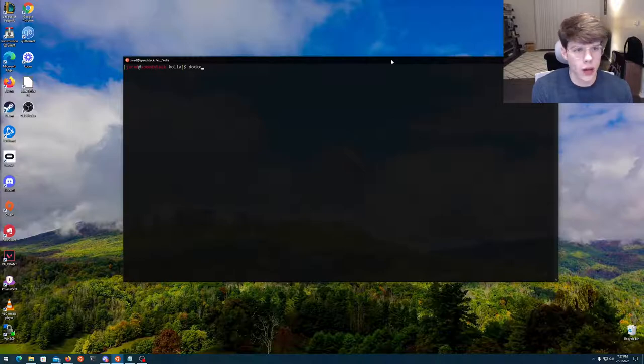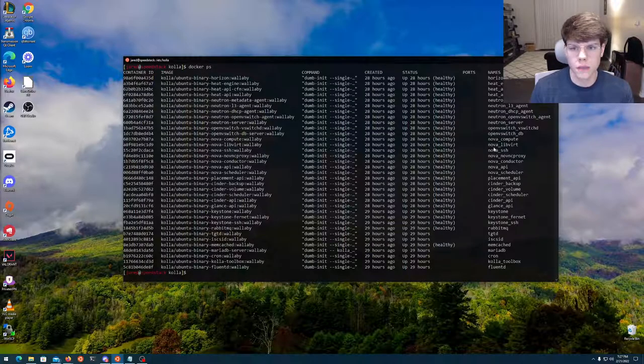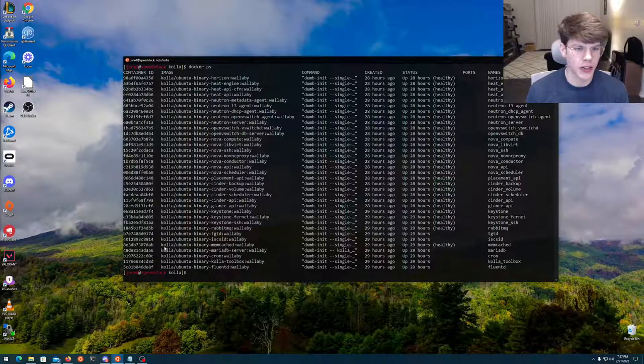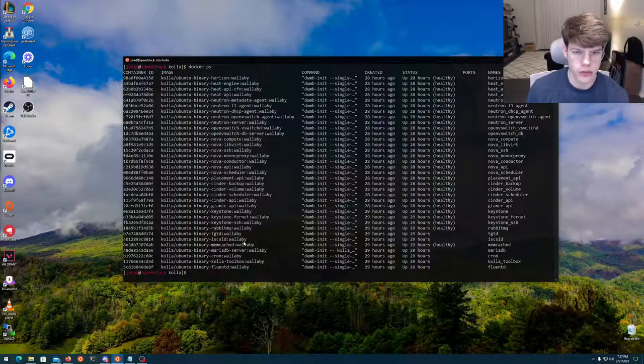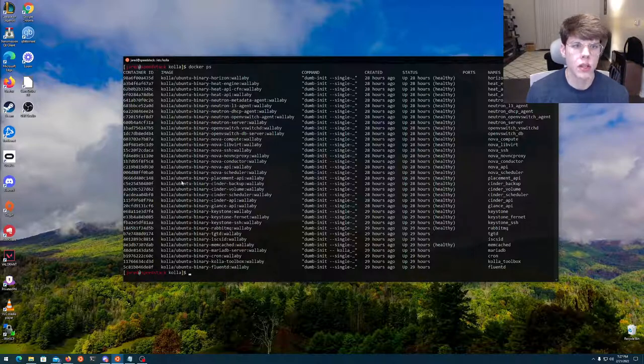So we can do a Docker PS here, and you're going to see we're running a lot of different instances. So I'm running Wallaby as the version of OpenStack. I'm using Ubuntu binaries to do it. And we've got a lot going on here.